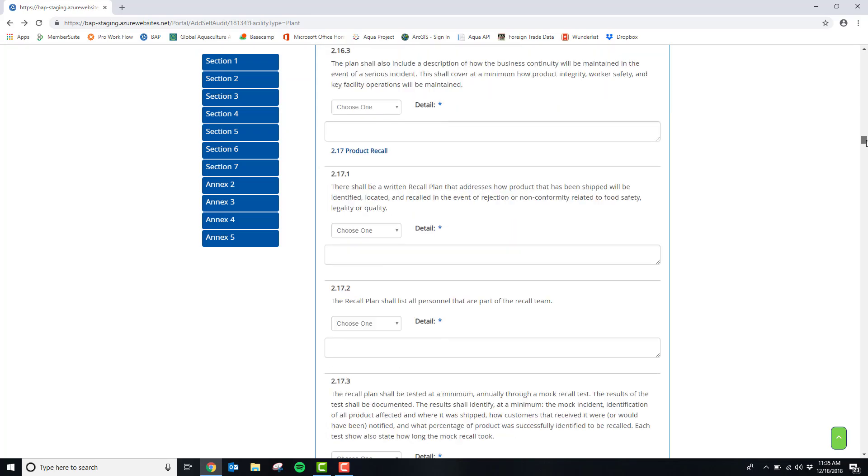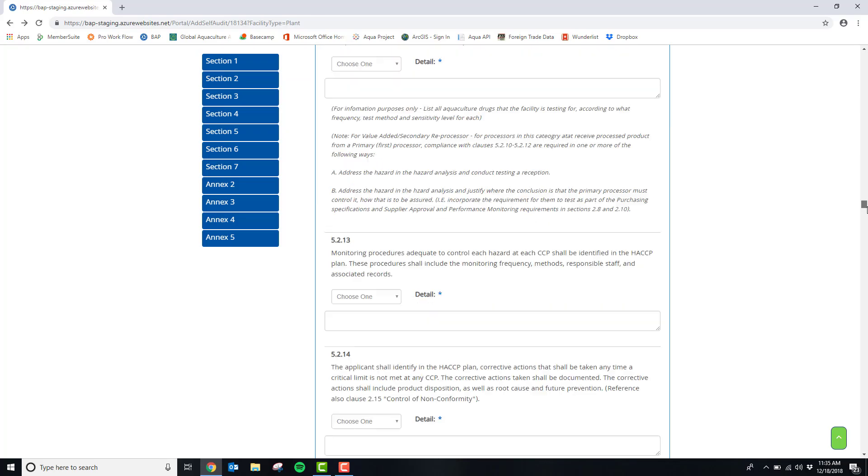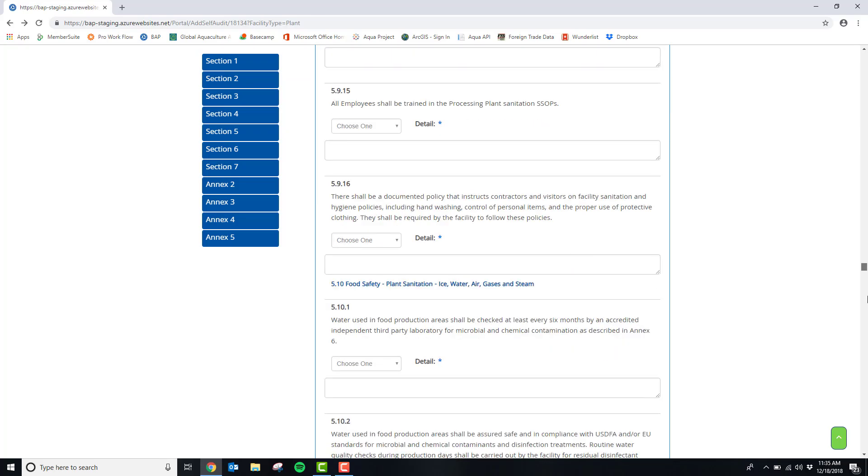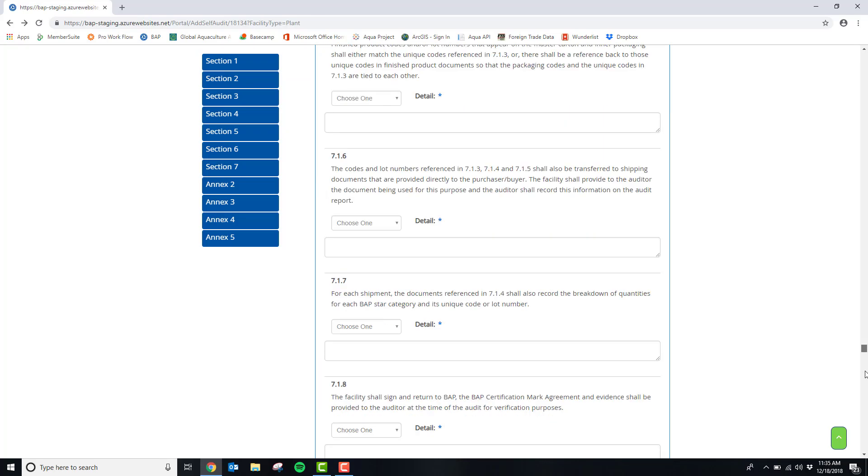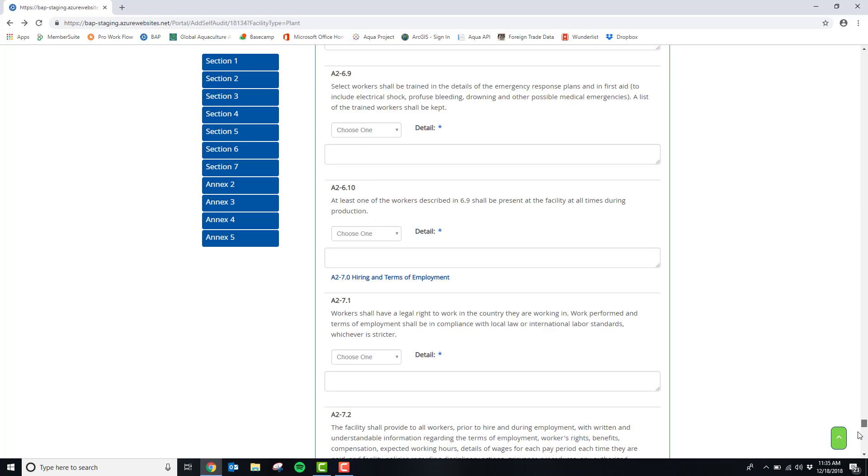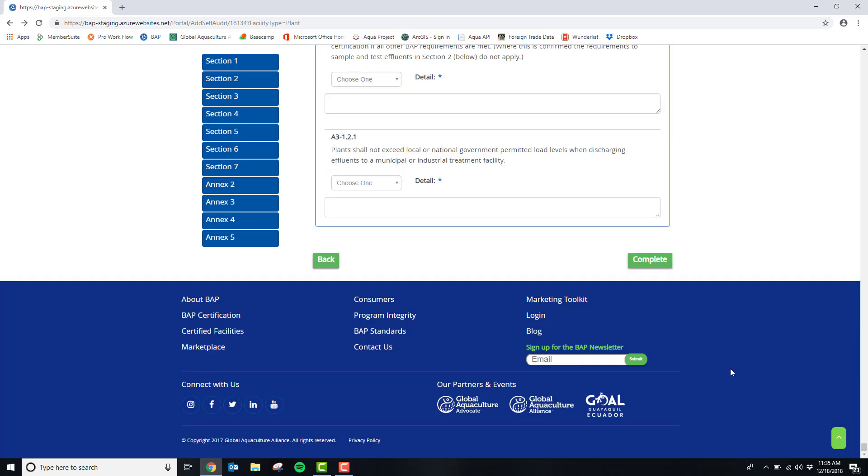Please answer every question on this list and when all questions have been completed, please scroll to the bottom and click complete.